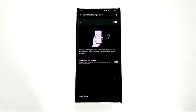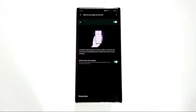You can also enable Share Name and Number — this is optional. If you enable this option, it will share your name and number during calls, so other people will see your information whenever you text or call them.